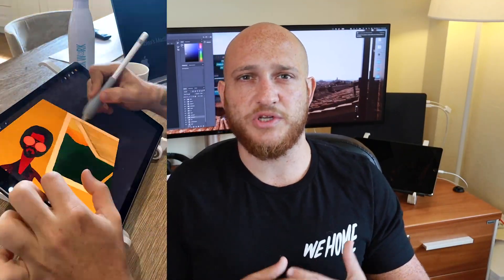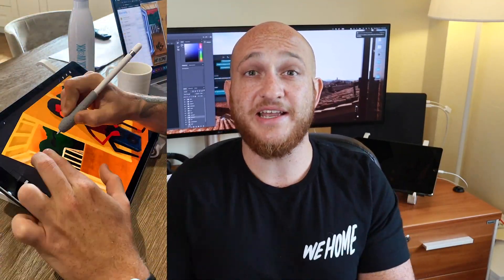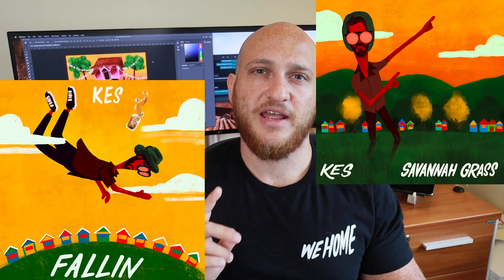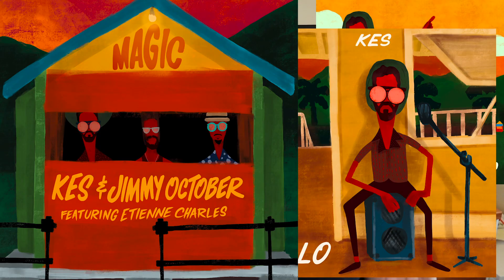Once I presented the near-final version, there were a few things to refine — we refined the typography a little bit. After finishing the main album, the launch period was going to be about a month, and they were planning to release four singles in the lead-up to the album release. So I worked with Kes and his team again to design four different single covers: Savannah Grass, Fallin, Hello, and Magic.